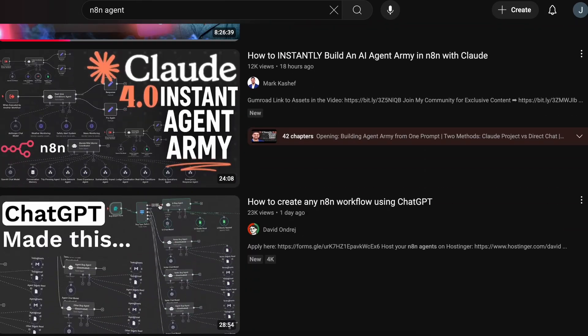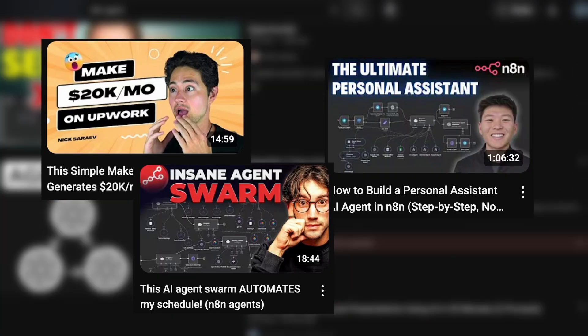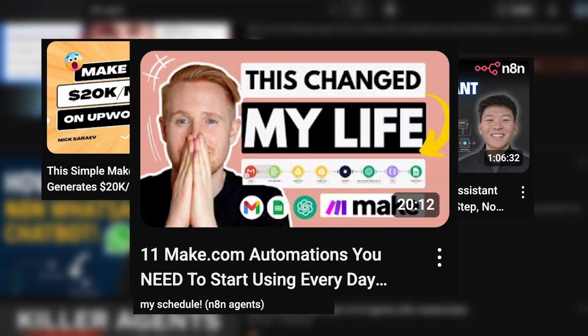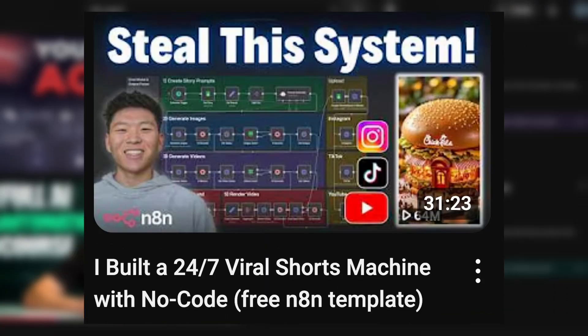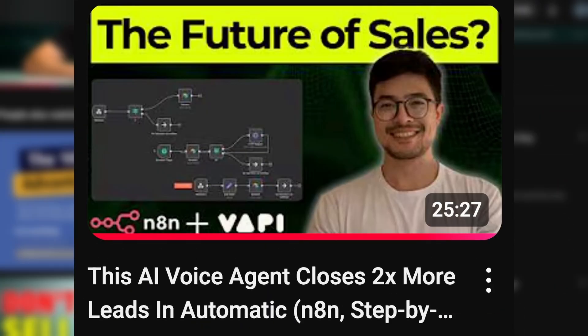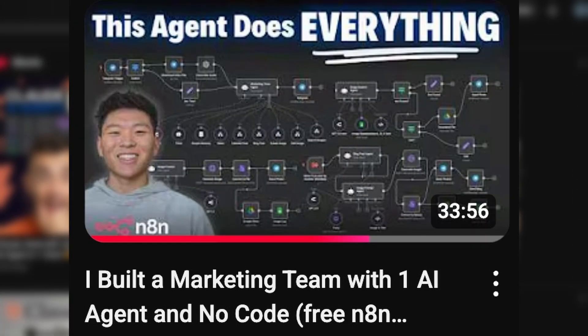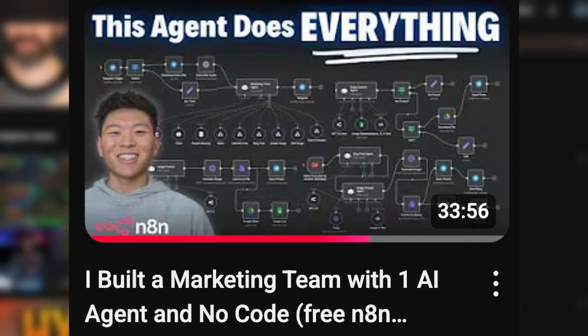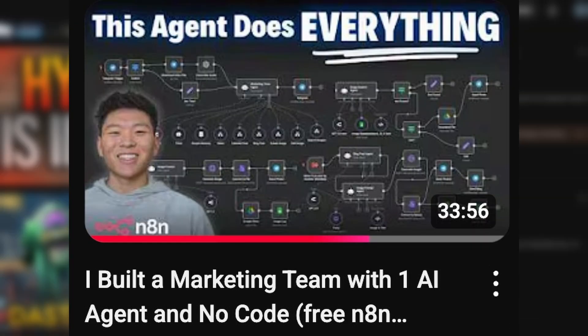2025 is a year of AI agents, they say, and you've probably seen those videos all over your YouTube recommendations. Hundreds of n8n tutorials promising crazier and crazier things, like an automated viral video generator, or an n8n workflow to get new leads and close them for you, or even a simple n8n workflow that will replace your whole marketing team.